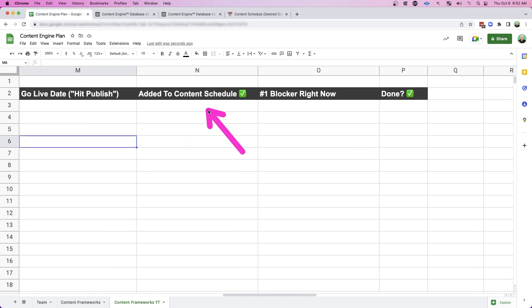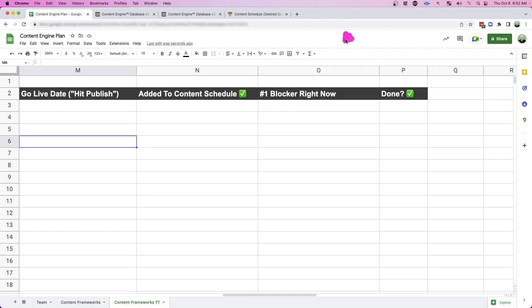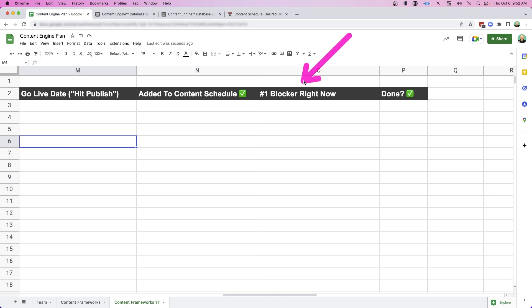And then again, have I added that to my content schedule? Does my team know on what day what they need to do? And as I roll out each workflow, I'm always identifying the number one blocker right now. And once it's complete, I mark it done. And once you have all of these mapped out, you can use your favorite software in order to implement it for your team to keep everyone organized.